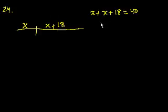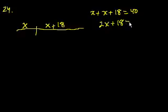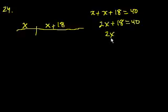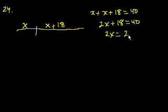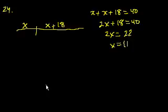x plus x is equal to 2x plus 18 equals 40. And then I get 2x equals, subtract 18 from both sides, that's 22. x equals 11. Next problem.